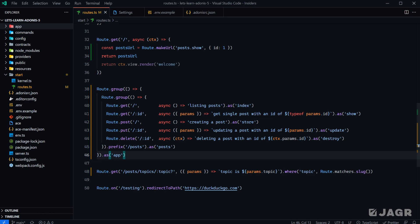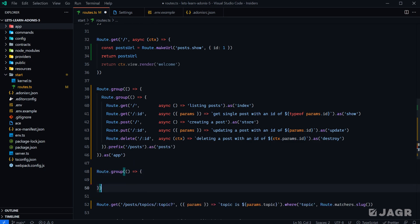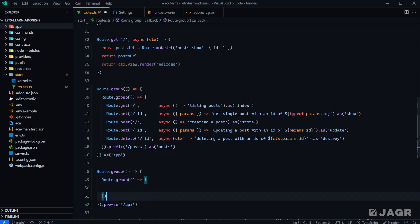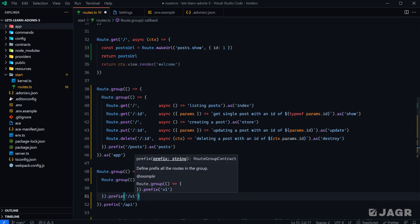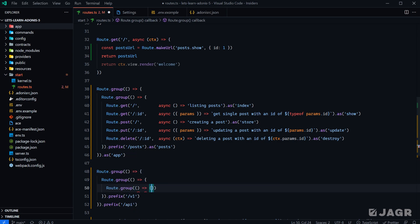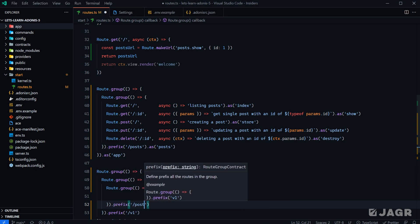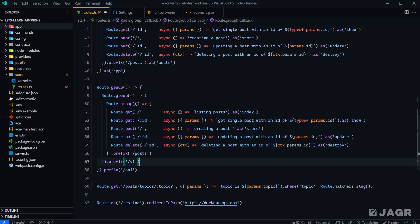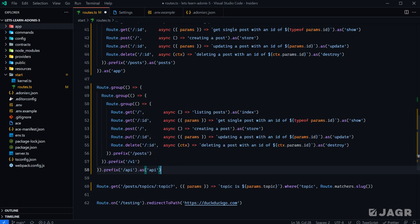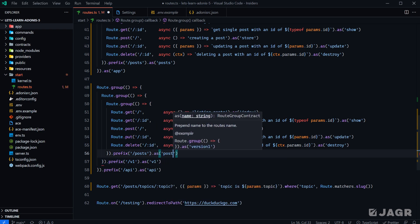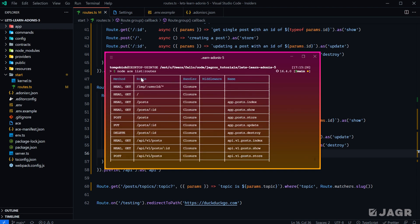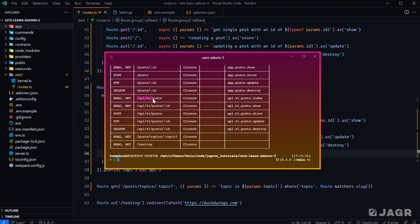One area where this is really useful is if you have an API. We can create a group with a prefix of `/api`, then another group inside with a prefix for the API version — say, `/v1` — and then another group for the actual topic with a prefix of `/posts`. We can also give each of these a name: `api`, `v1`, `posts`. Running `node ace list routes`, we now see these routes are prefixed with `/api/v1` and the names are also prefixed with `api.v1`.